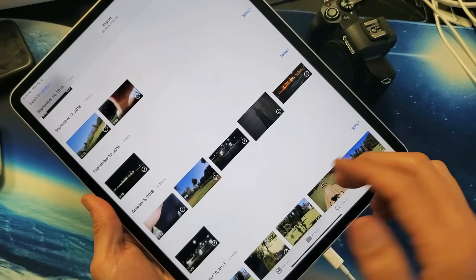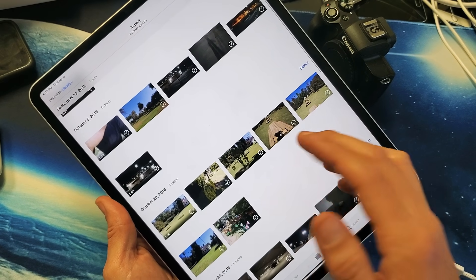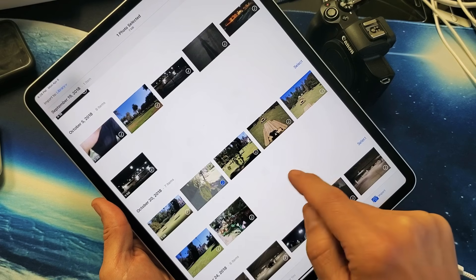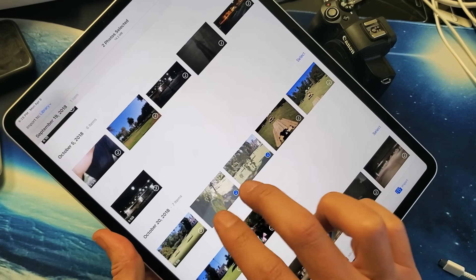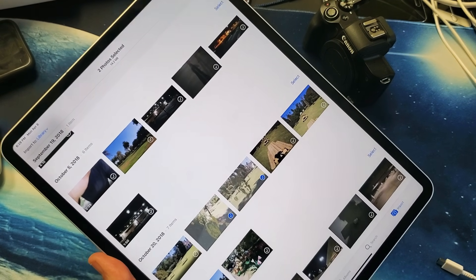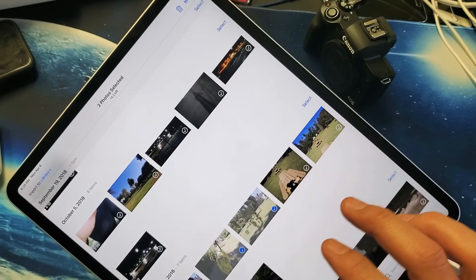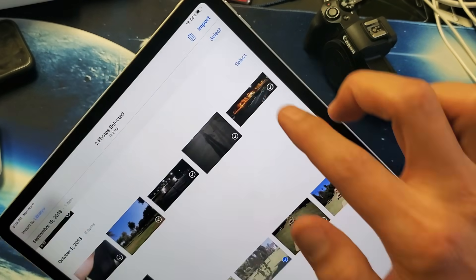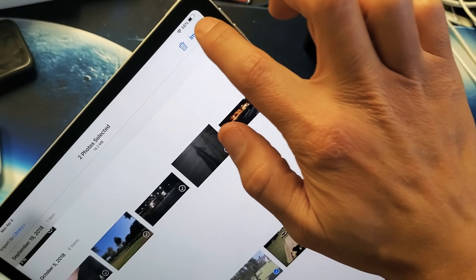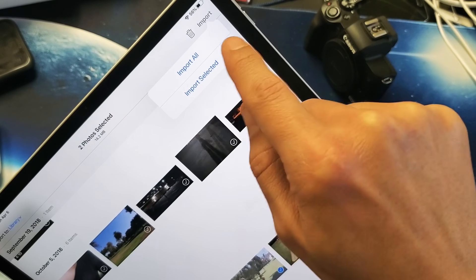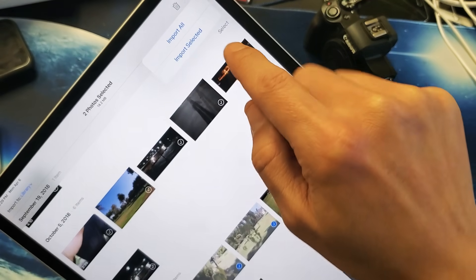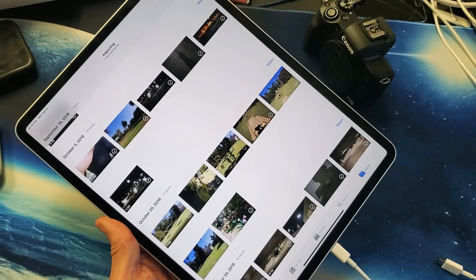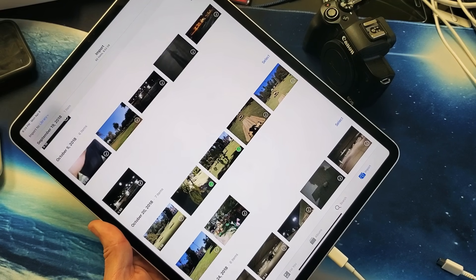Or if you have some that you want to select, for instance, let's go ahead and pick some. Let's pick this photo here and this photo here. Let's only import these two. If you only want to import selected ones, look at the two photos here, and now on the top right-hand side, it says Import. Tap on it, and now you should have something that says Import All or Import Selected. I'm going to tap on Import Selected right here, and then that's it.